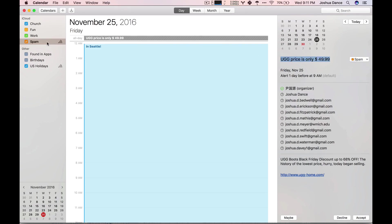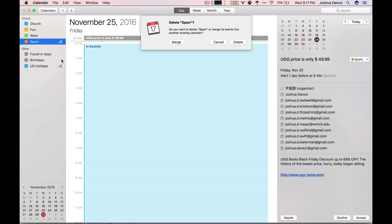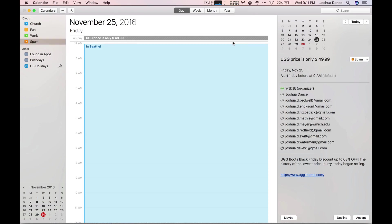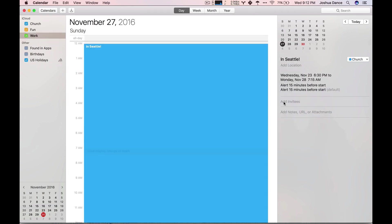Then go here and hit delete. Yes, I want to delete it. It's gone, and the spammer doesn't know that they have a valid email address.